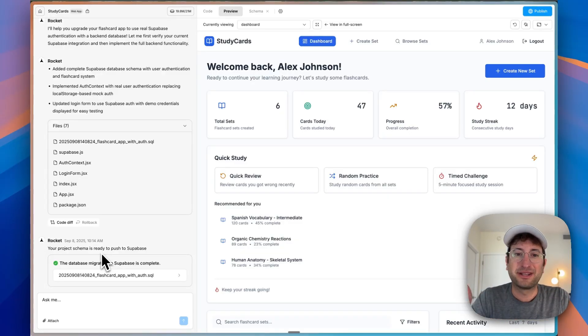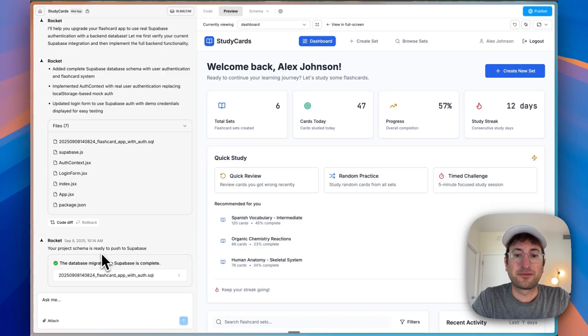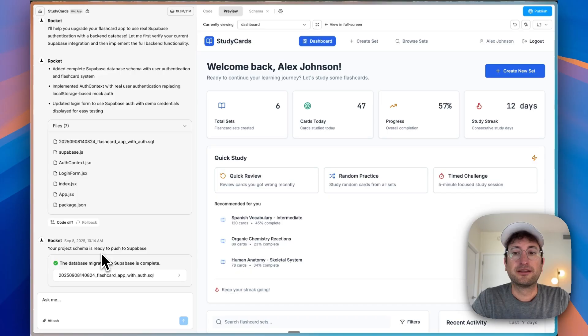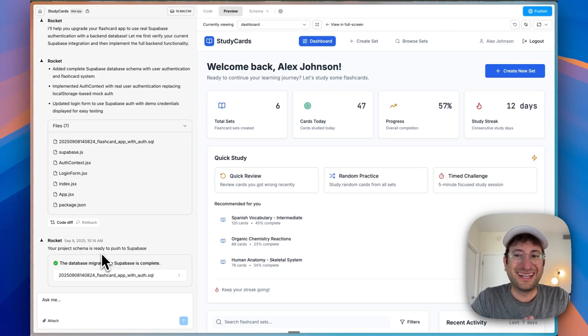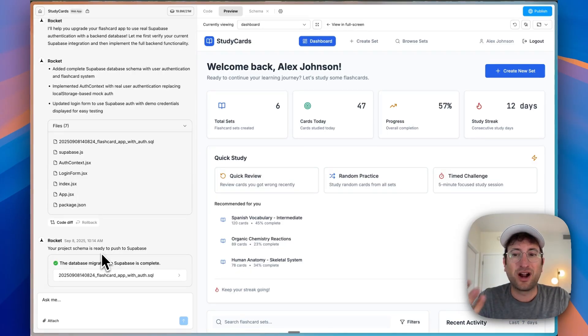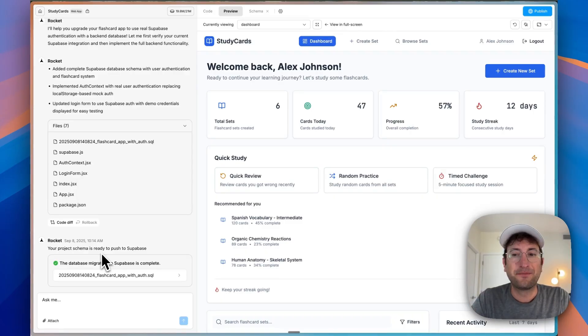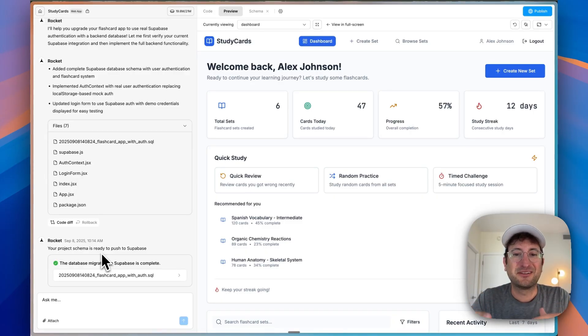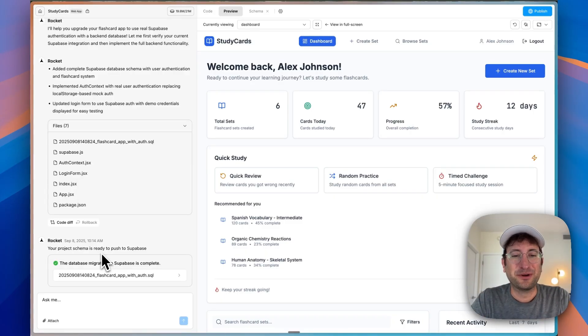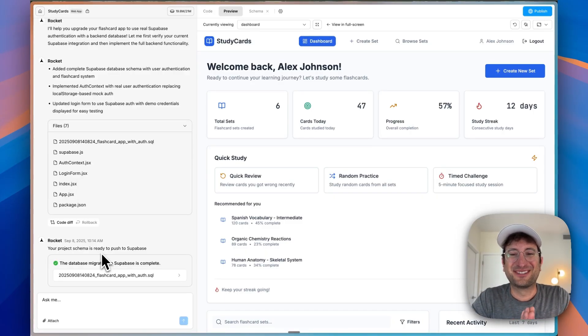Thank you again to Rocket for sponsoring this video. Click the link in the description to start building with Rocket for free. And again, share what you're building with Rocket on social media and Rocket might just feature your app that you built with them. So thanks again for watching. We'll see you in the next video.